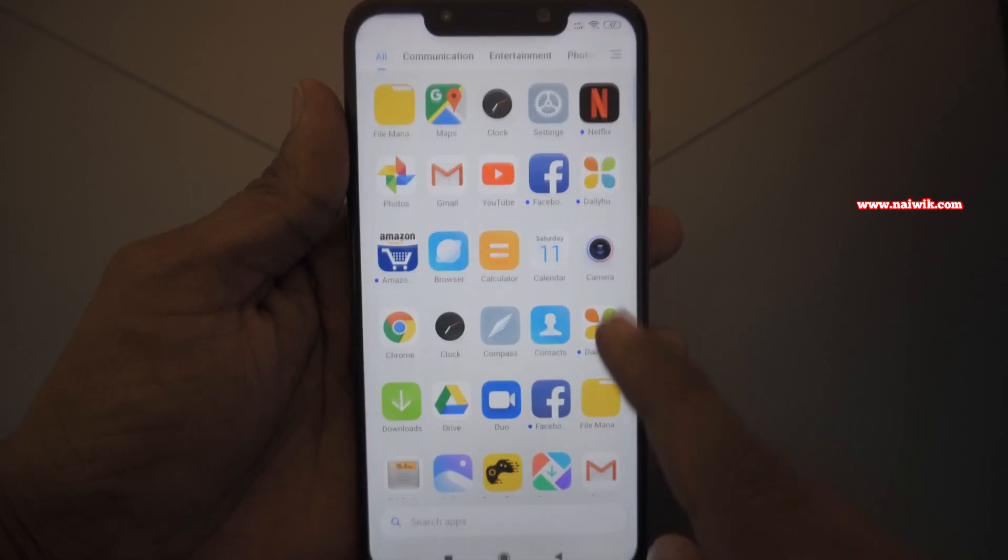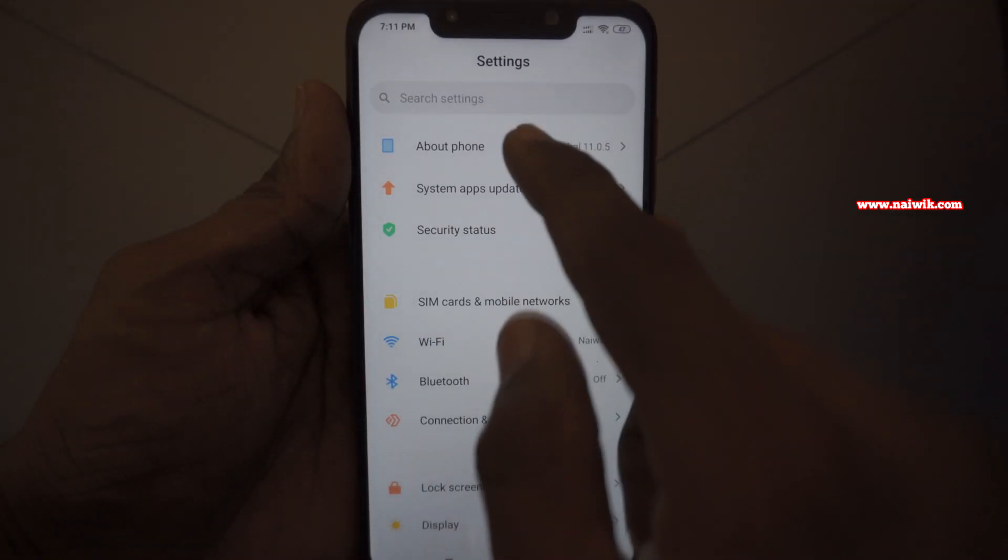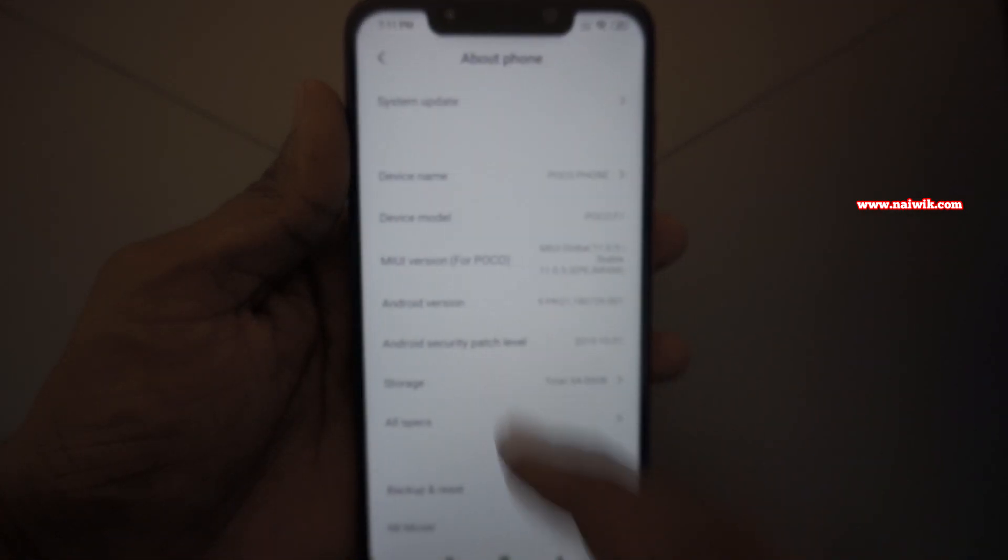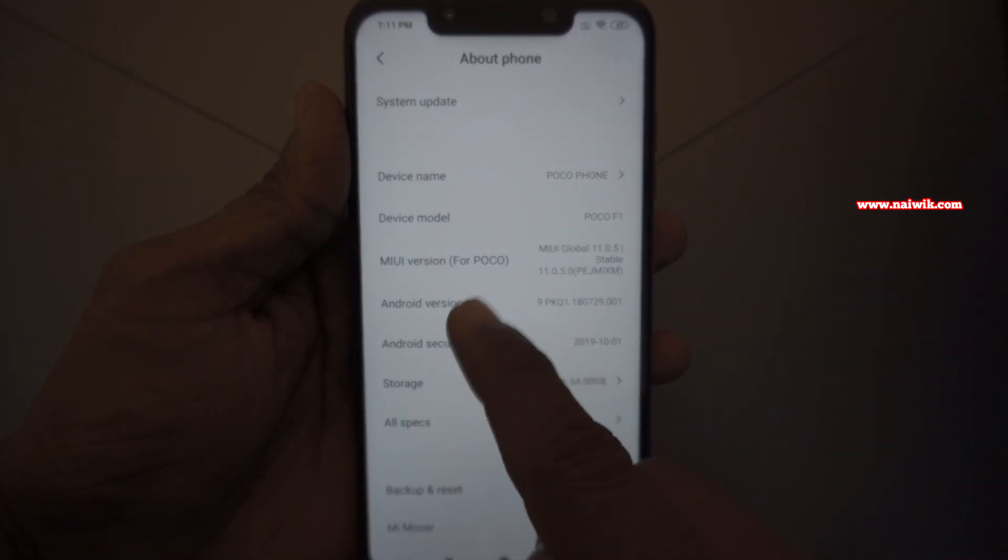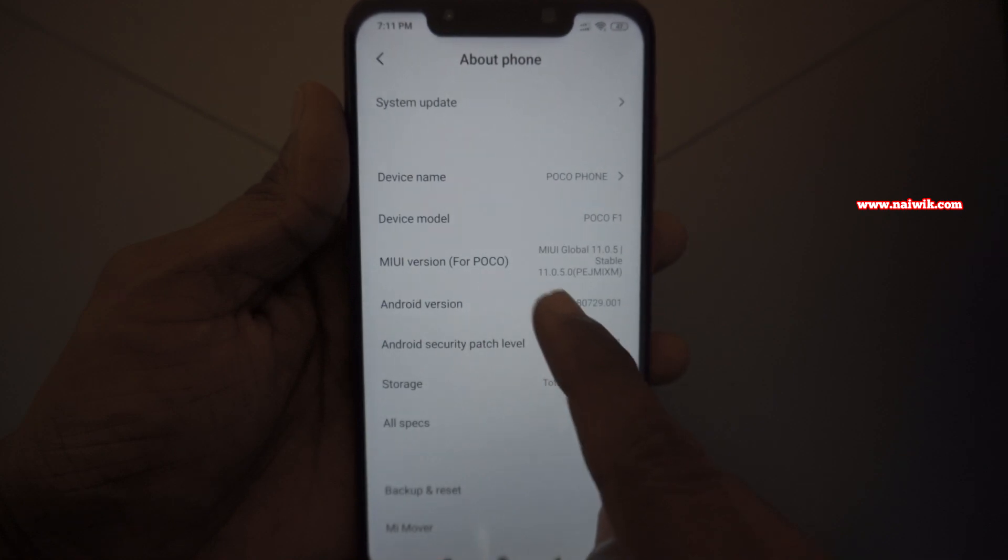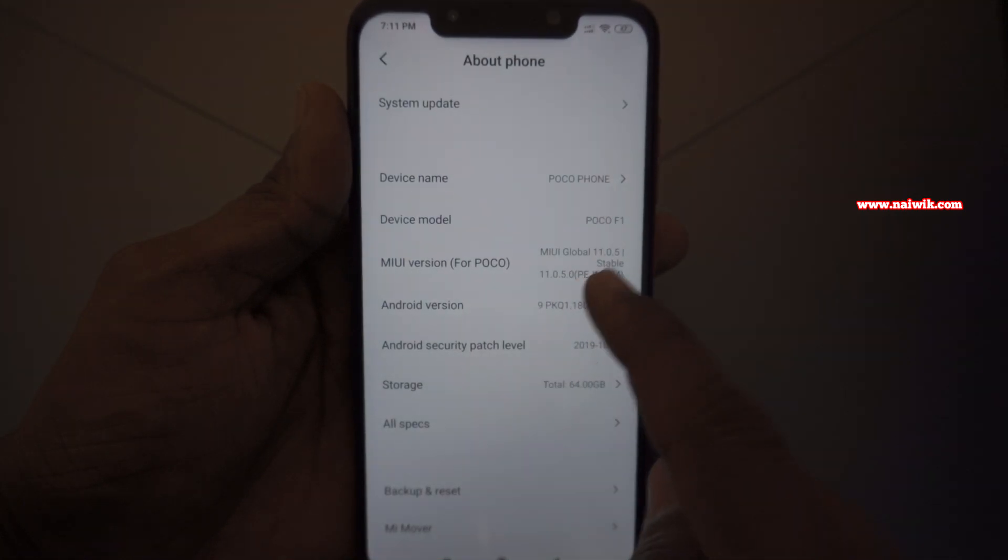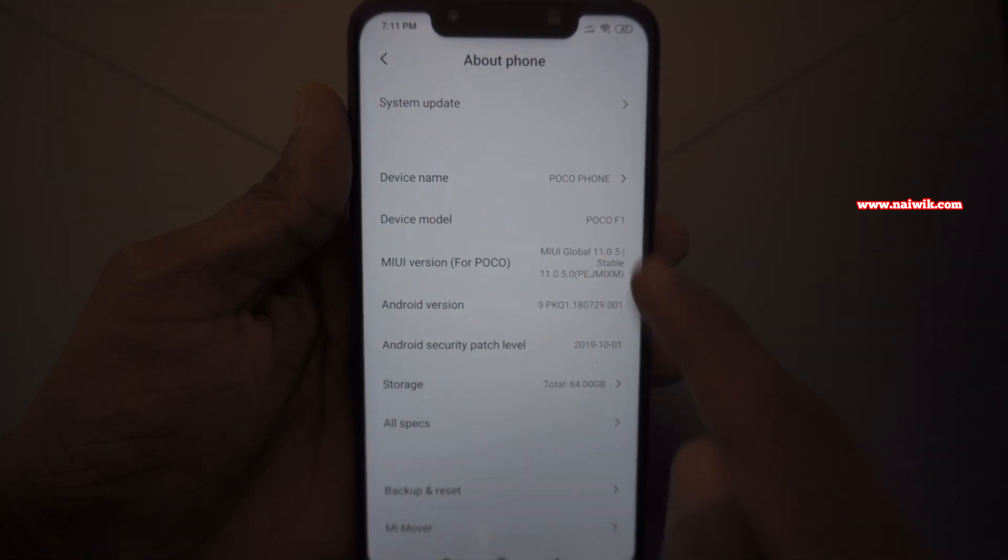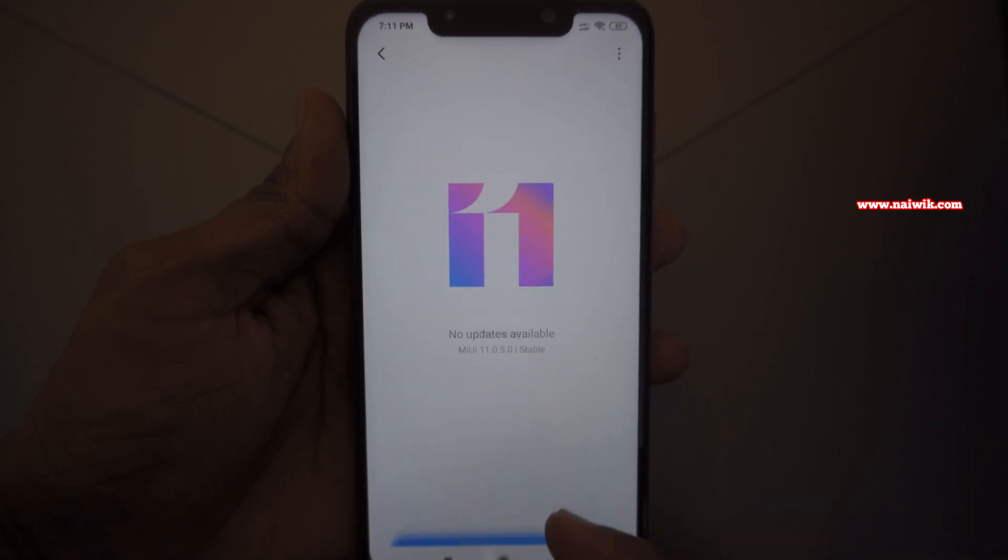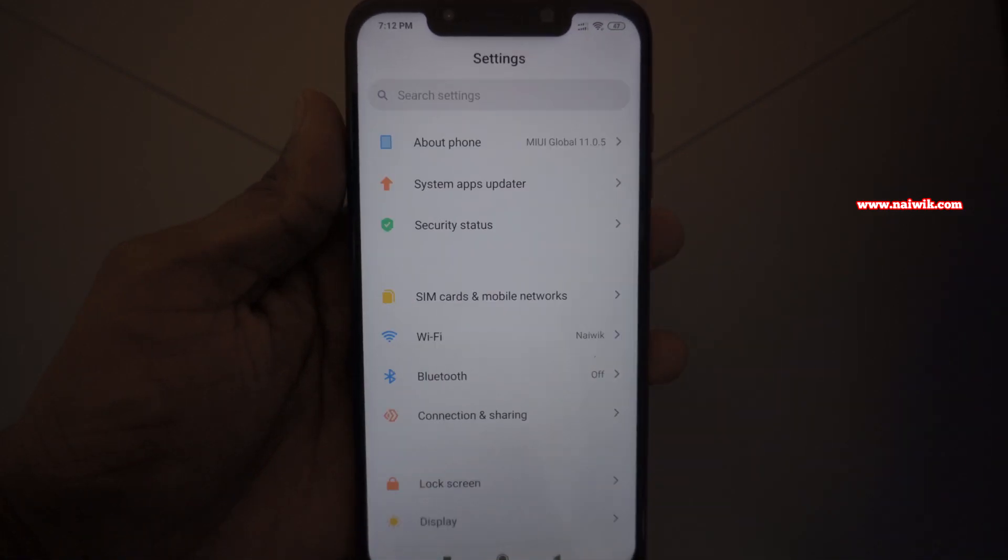Let's open the settings and go to About Phone. Here you can see the version of MIUI. It is MIUI Global 11.0.5. When we click on System Update, let's see whether we got any update. Check for updates. It's the latest version.